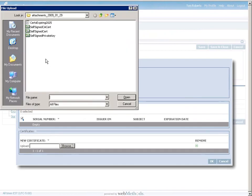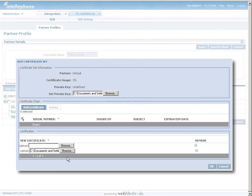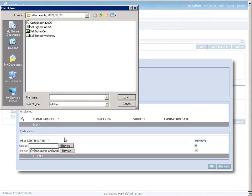This enables your trading partners to create and update their own profiles, including contact information, security certificates, and other information that is vital to your B2B transactions.